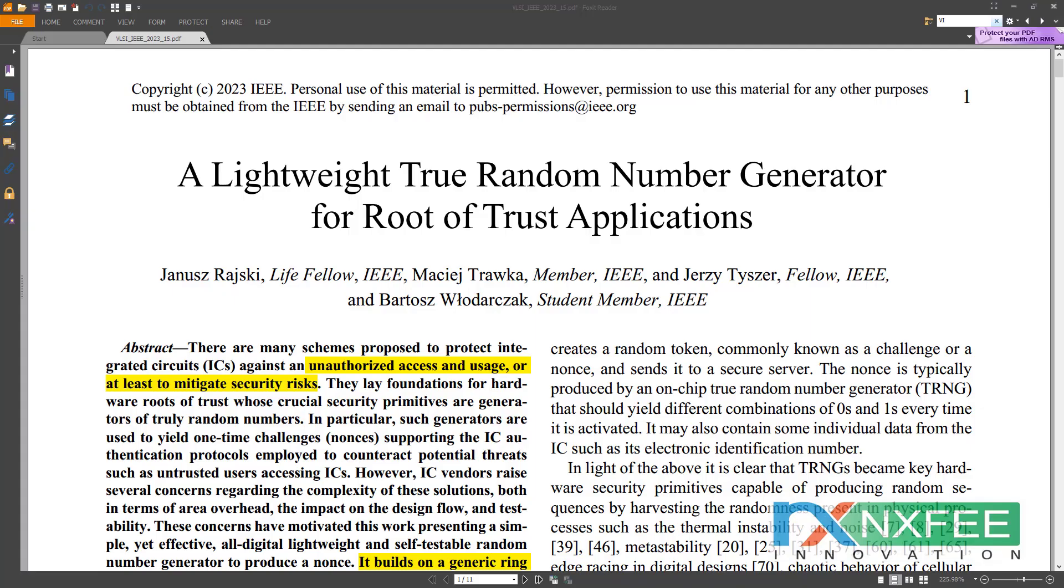Hi viewers, welcome to all. Here we are discussing your project: A Lightweight True Random Number Generator for Root of Trust Application. Nowadays, a lot of systems are proposed to secure integrated circuits from illegal access and usage, or at least lessen security threats.